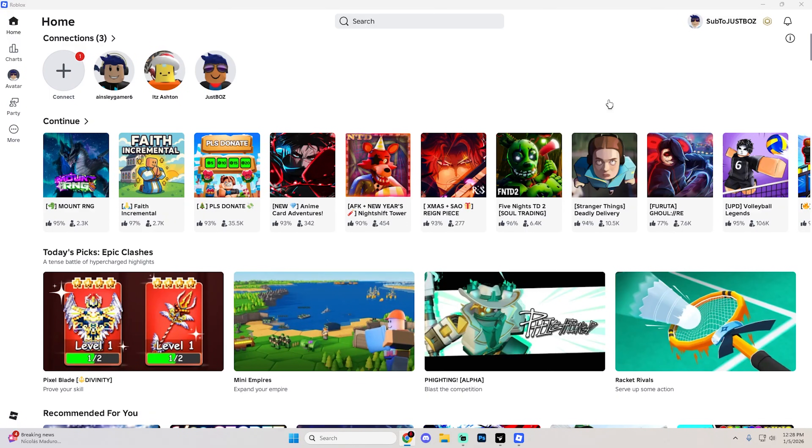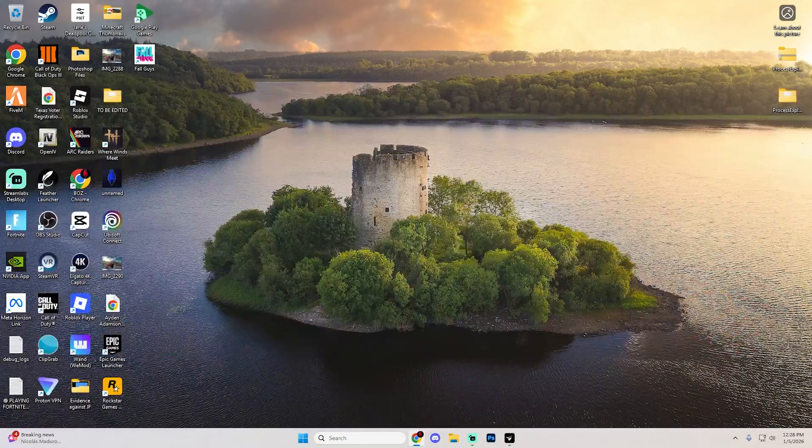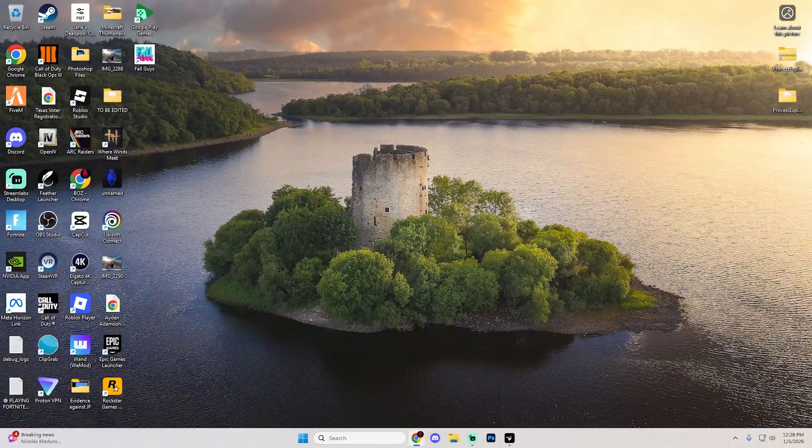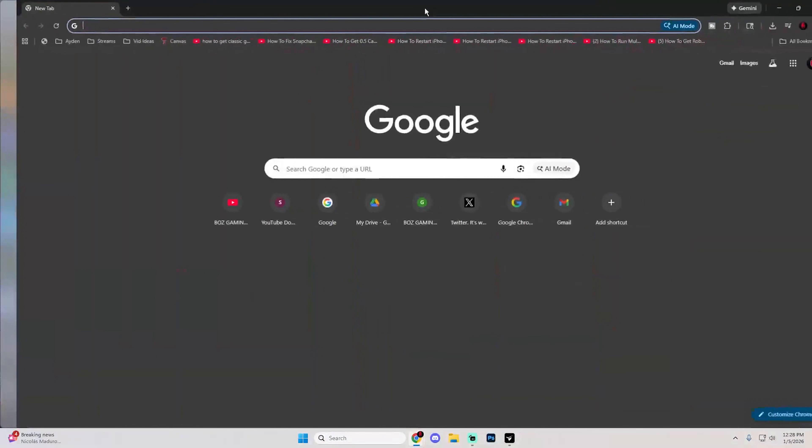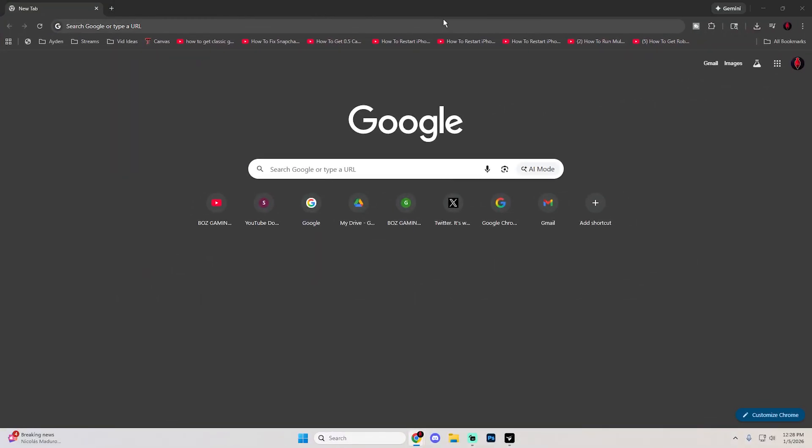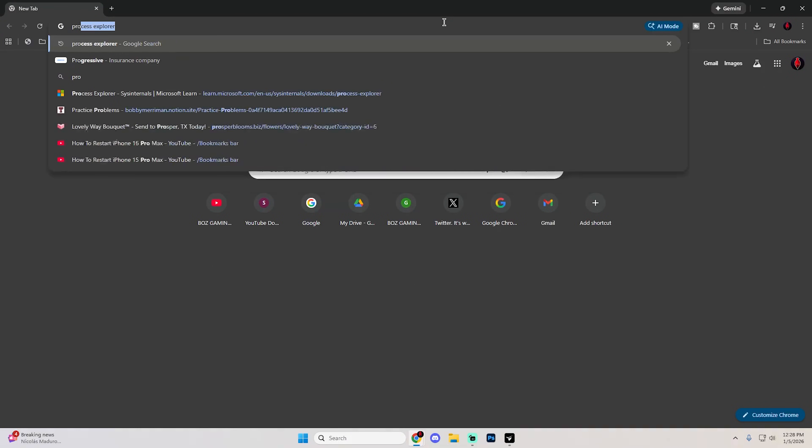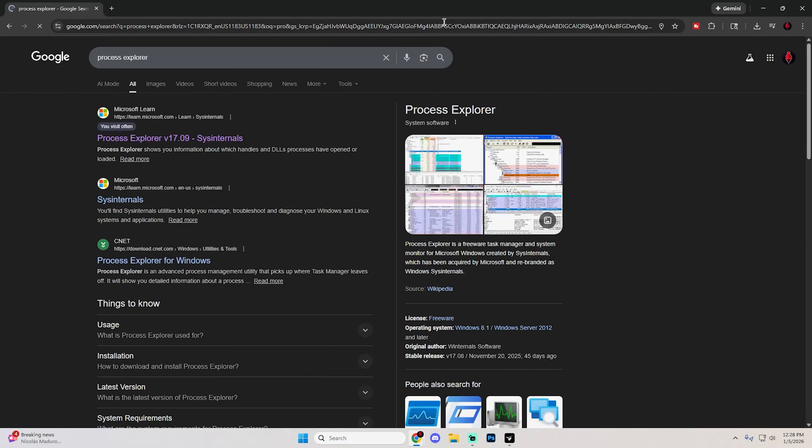This guide is super easy. First, close out of Roblox and open a web browser of your choice. I'm using Google Chrome, but you can use whatever you like. Search for Process Explorer, hit enter, and open the first link from Microsoft Learn.